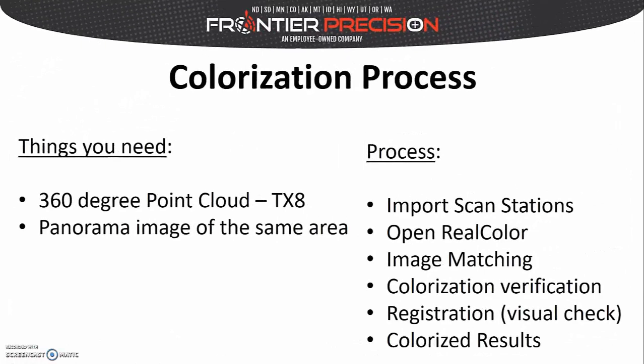In order to perform the colorization process, you first need to collect a 360-degree point cloud. Today I'll be using data collected from the Trimble TX8. You also need a panoramic image of the exact same area.